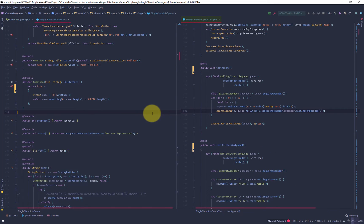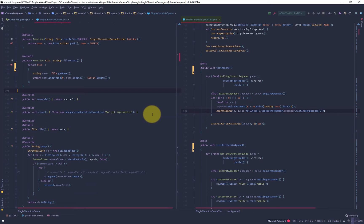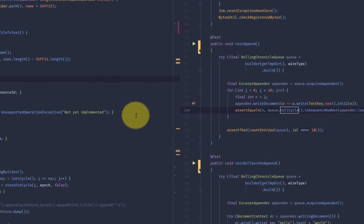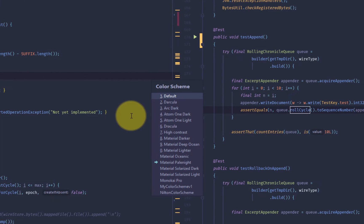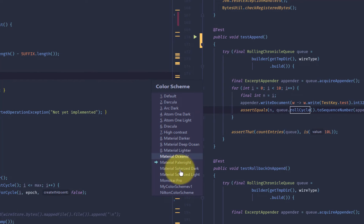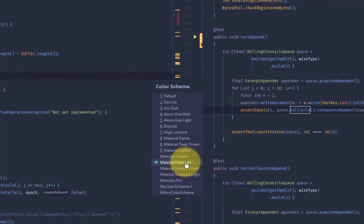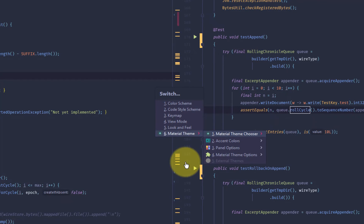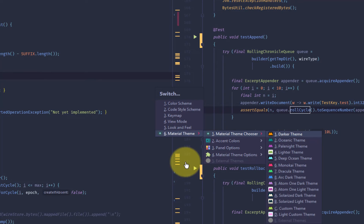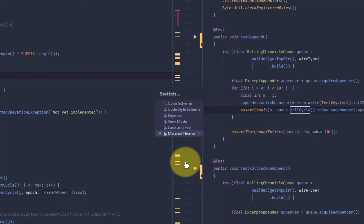And that's basically how it looks. So just like any other theme, you can use the switcher to change the color scheme. And notice that we got all of these extra schemes that come from the Material theme plugin.